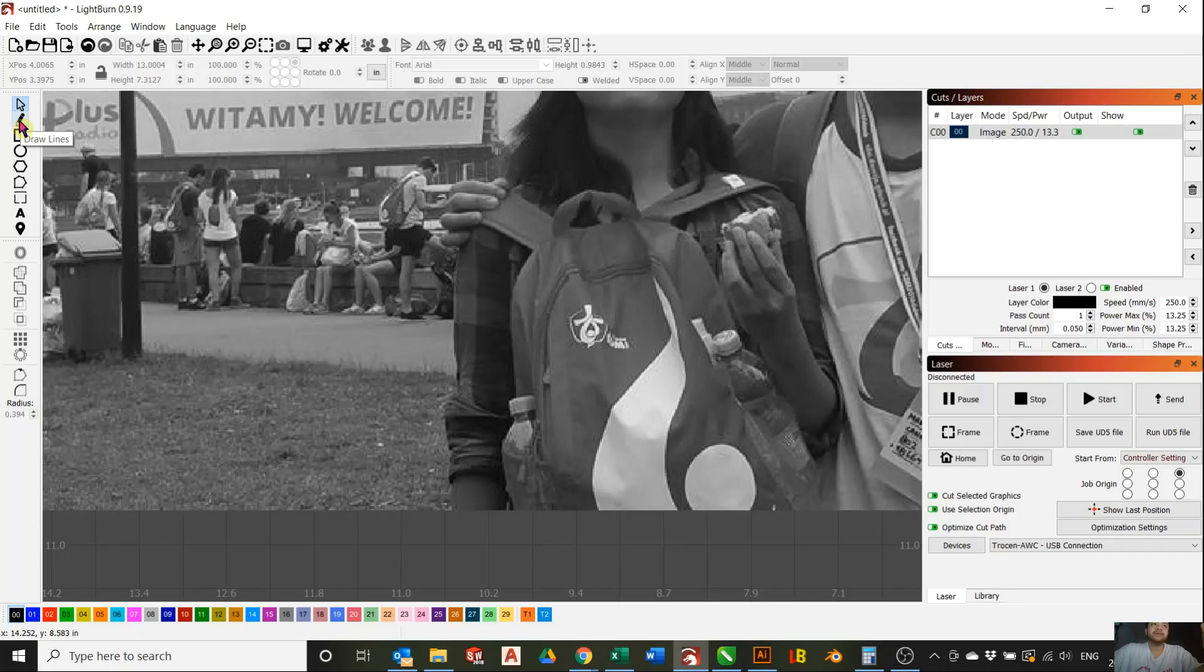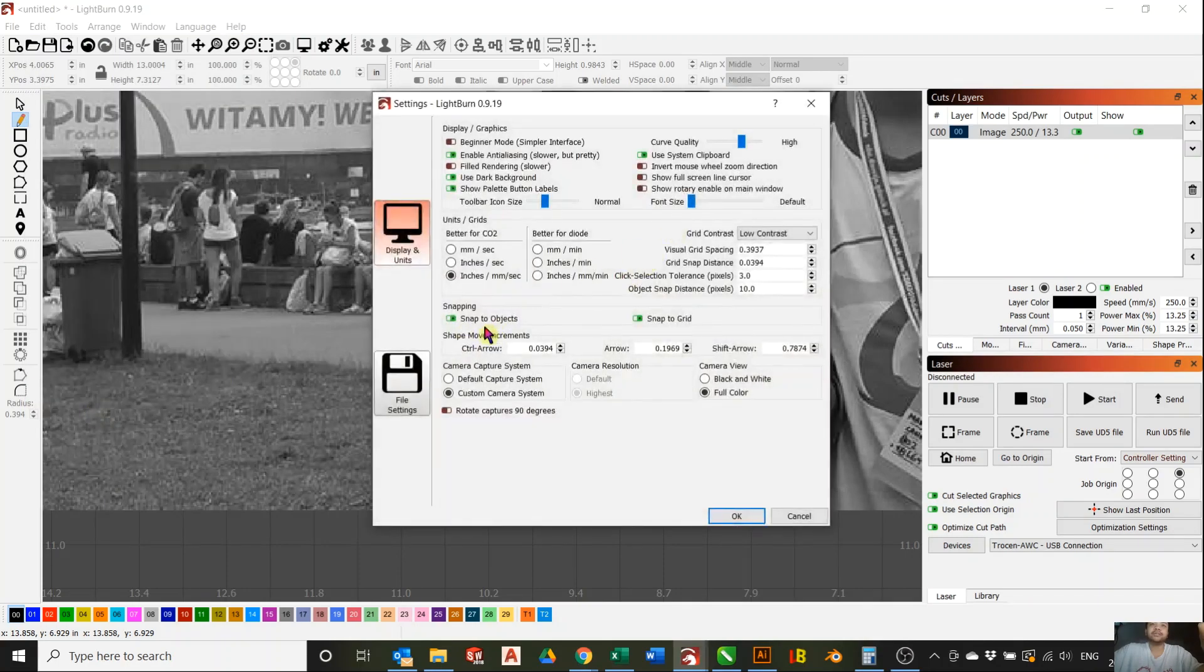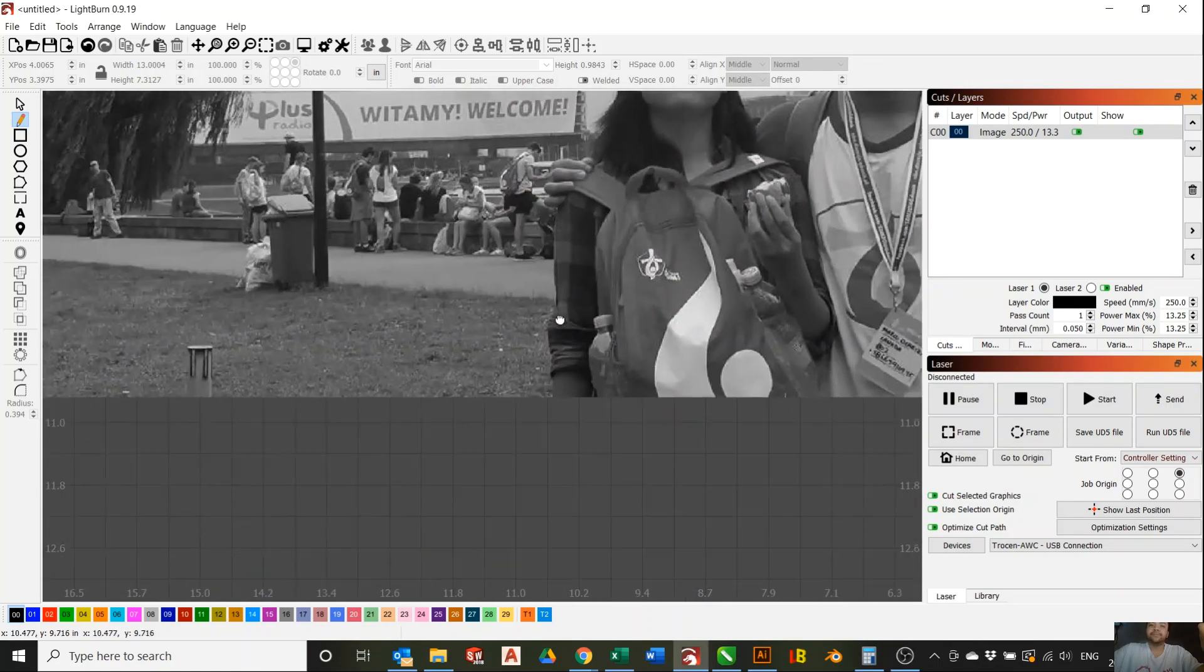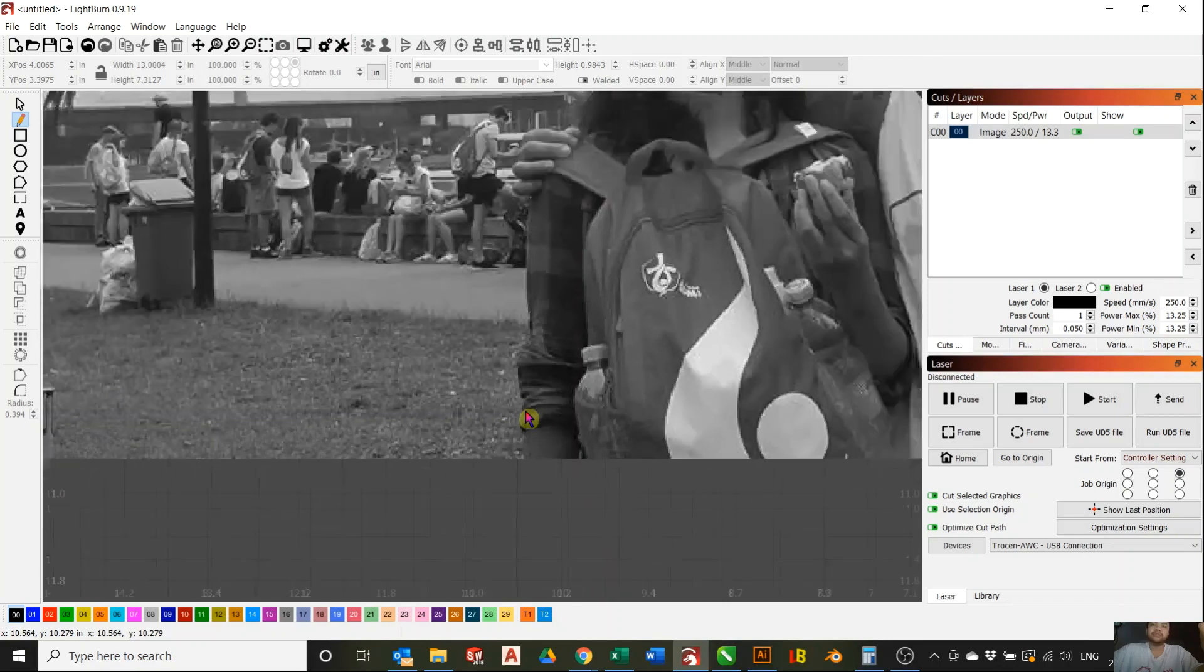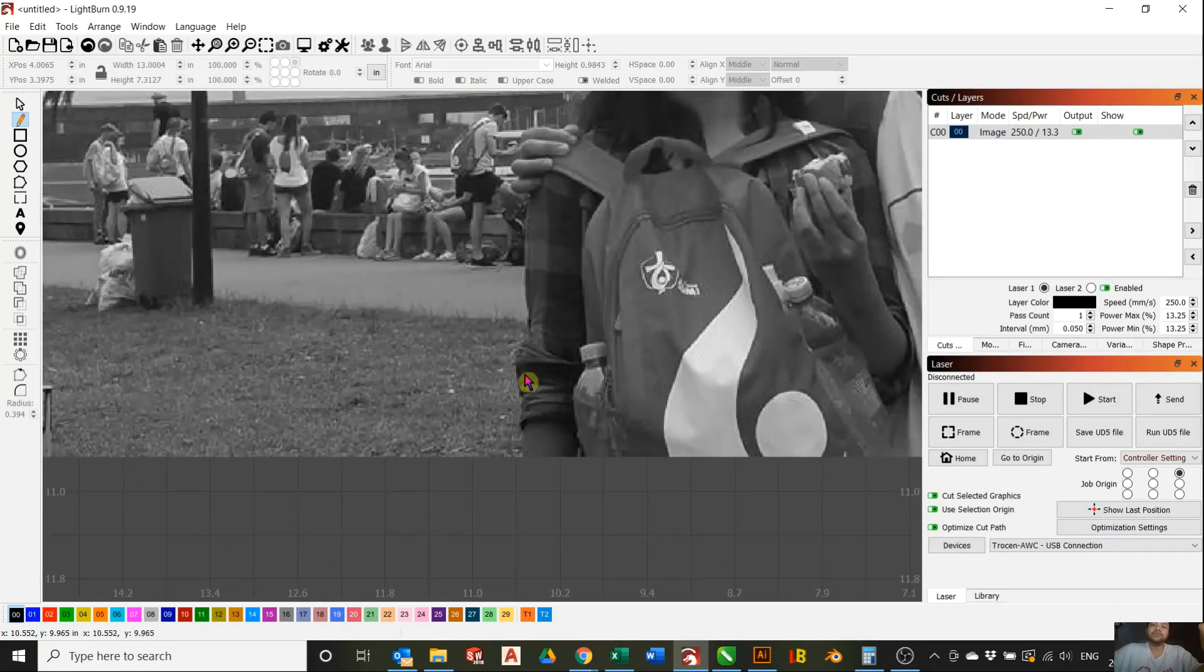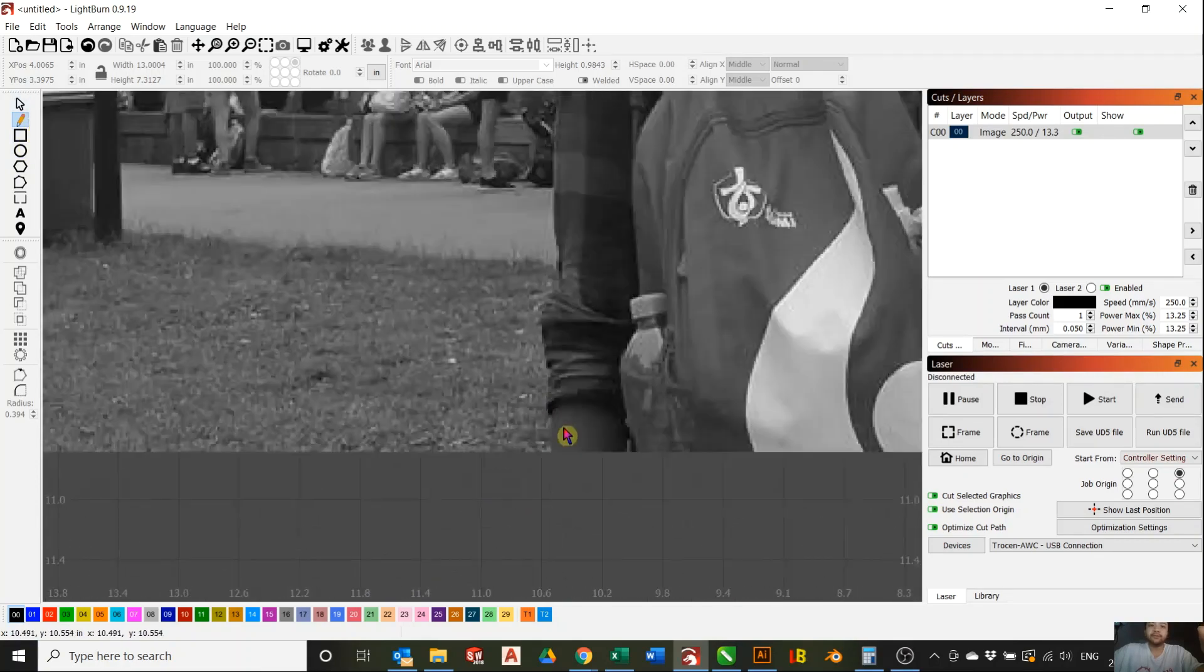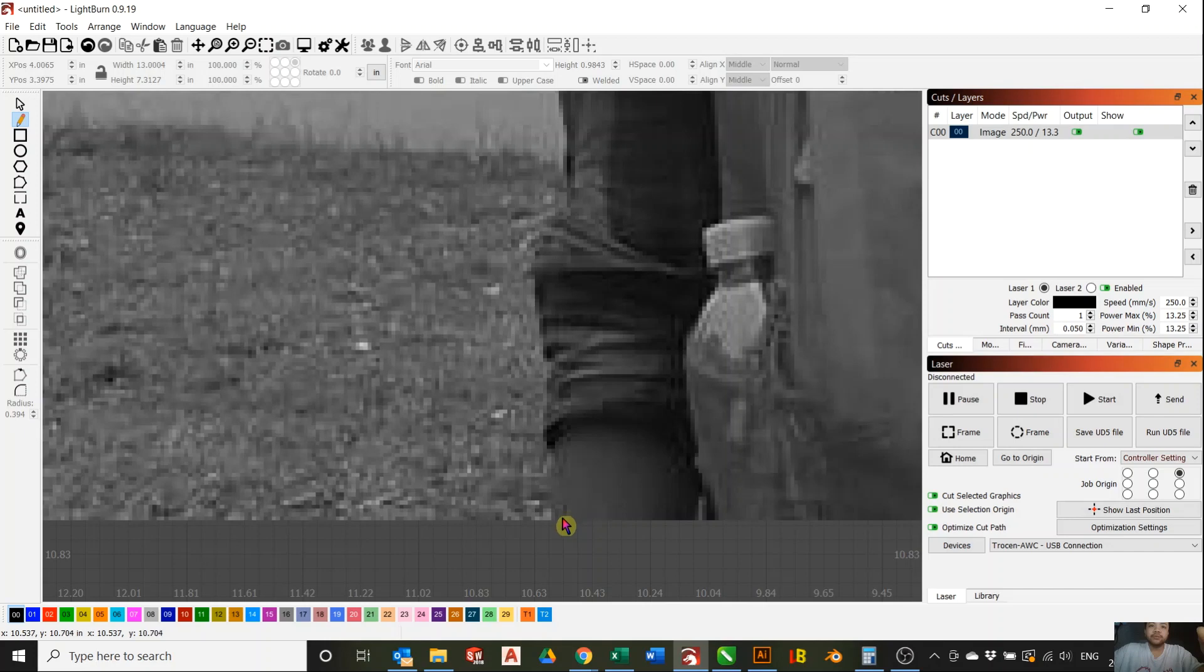So use the pencil tool here on the left side, on the draw line tool. And you first go to Edit and Settings, and you turn off snapping. Snap to object, you turn that off, and snap to grid, you turn that off. It's easier when you turn it off because it doesn't automatically snap to anything and it's more freeform.